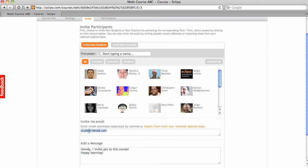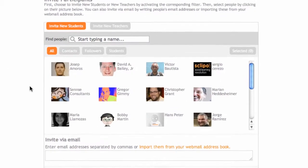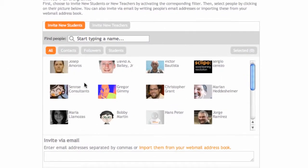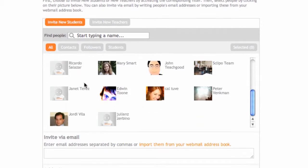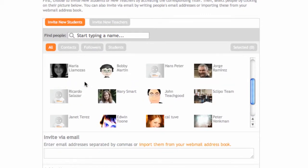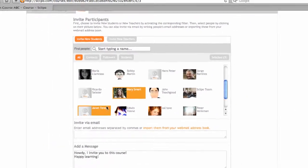So, what I'm going to do here now, I'm going to select a person out of the contact list. So, let's invite Mary Smart.